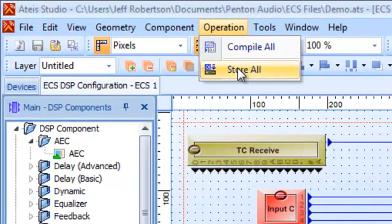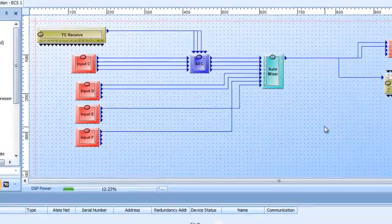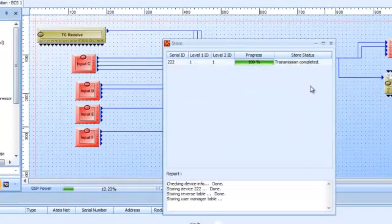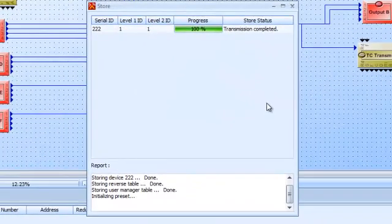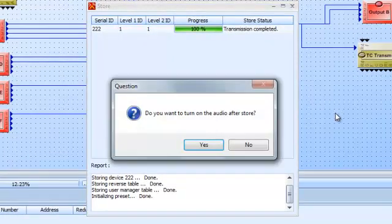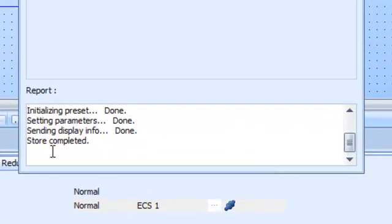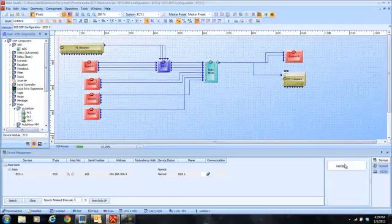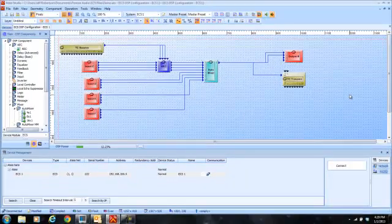When we say store, this means I'm actually going to physically take this design and dump it back into the box to overwrite whatever design is there, and that will become the working design for the unit. I click Store and we'll see the progress bar up here. It's a small design, so it goes in fairly quickly. When that is done, it asks me do I want to turn the audio on, and I'll say yes. Store is completed — we are done. I can disconnect now if I wanted to, and now the unit is running with this design in it.